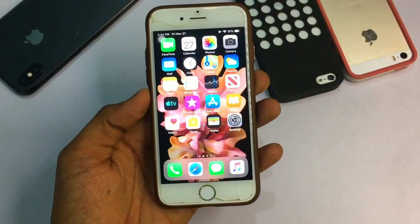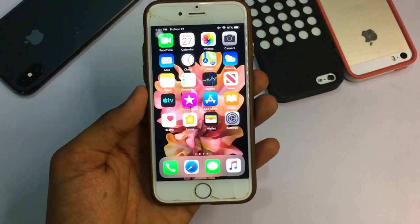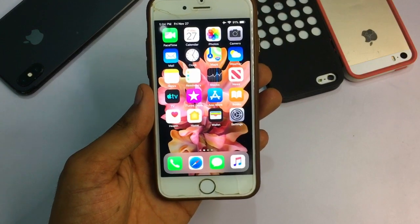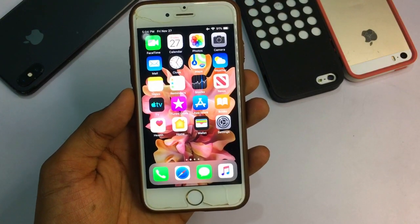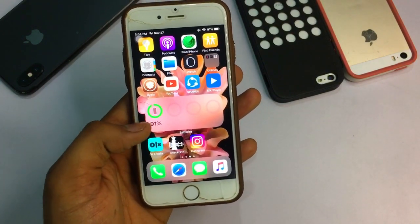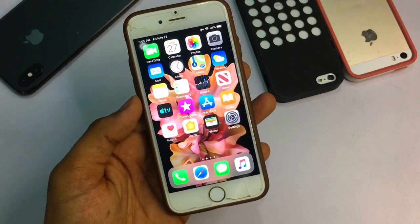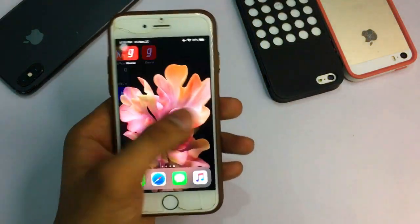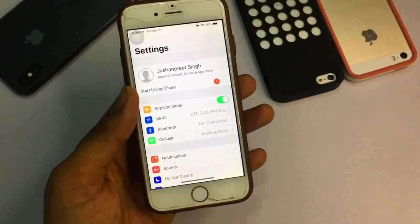Hello guys, welcome back to my YouTube channel. This is Tishan and today I'm going to show you how you can install iOS 14 features on iPhone 6, as well as iPhone 5s and iPhone 6 Plus — devices which are not supporting iOS 14. You can use features like widgets, dark mode, and many more.